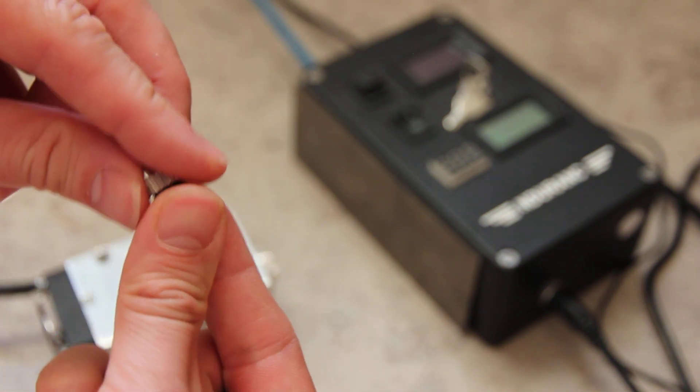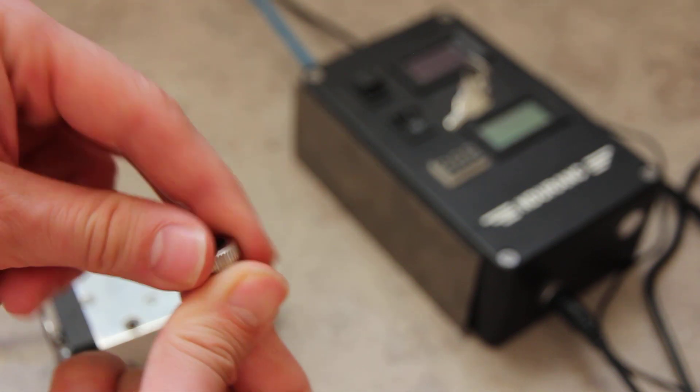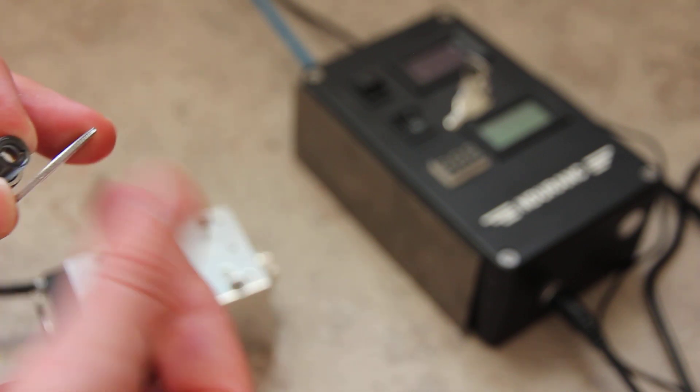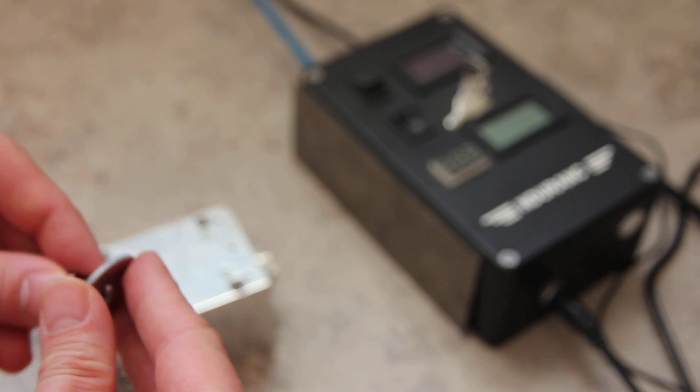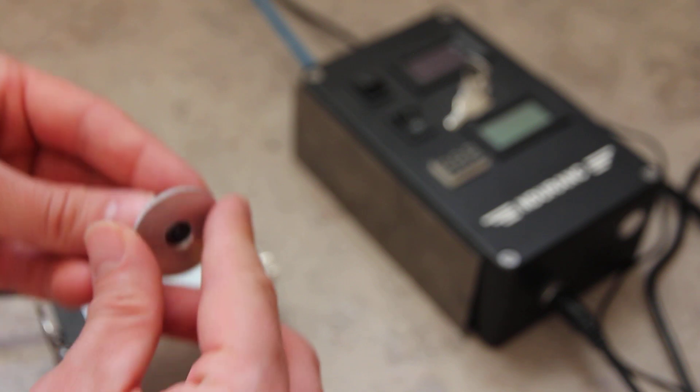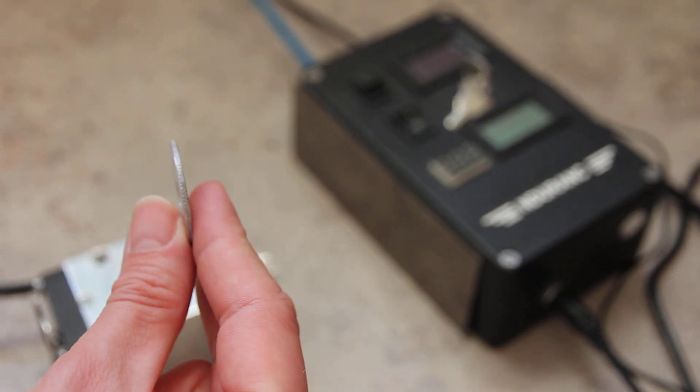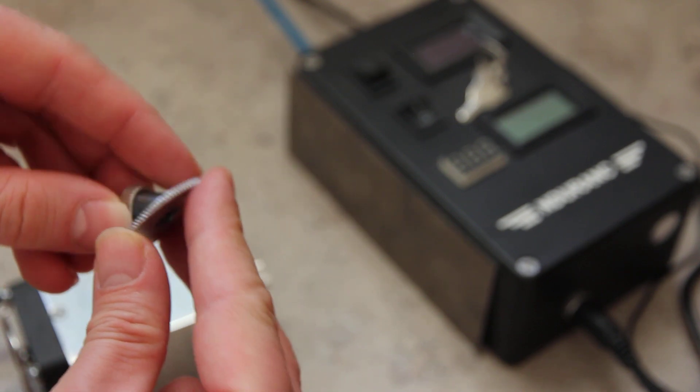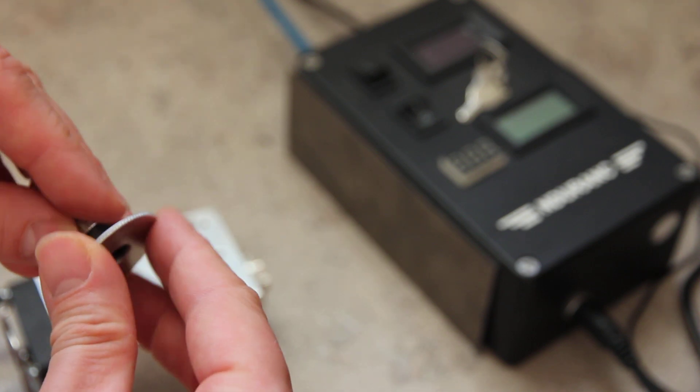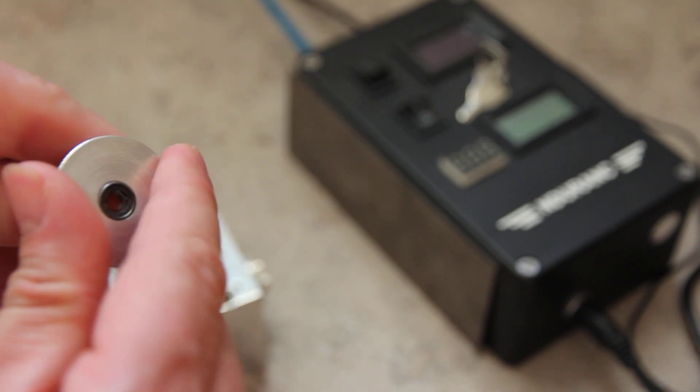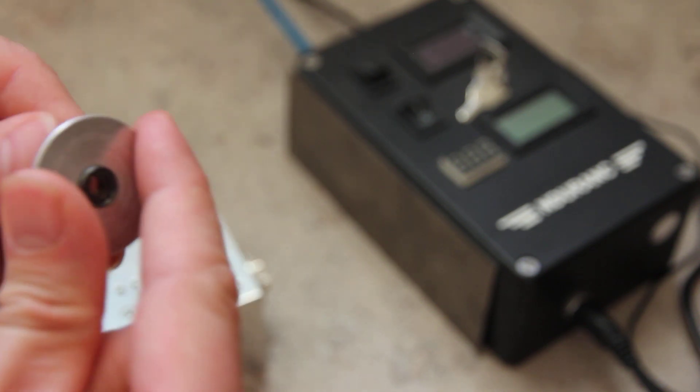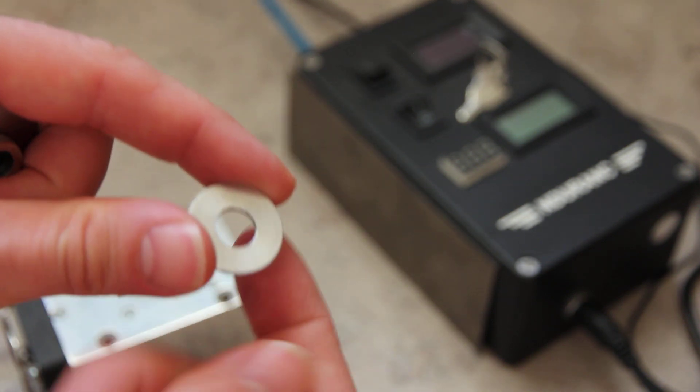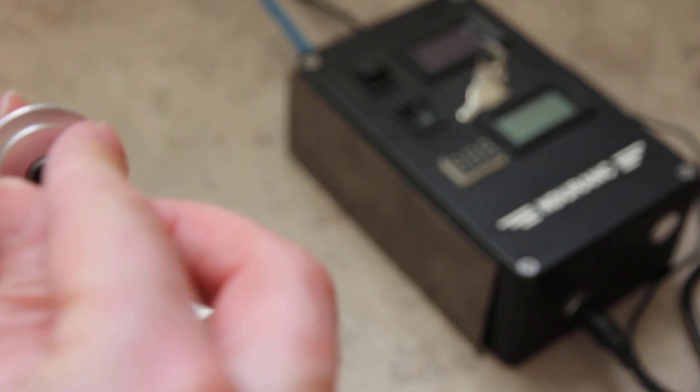We add this thing here and now we add the bigger focusing ring. It has a thread, so we add it like this. Then you add a spacer - this is a spacer. It doesn't have thread like this.